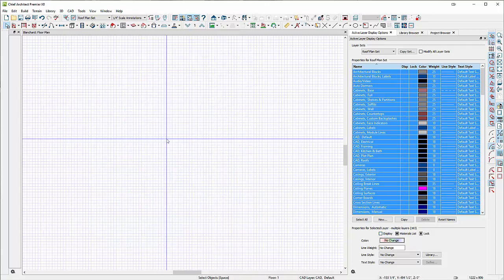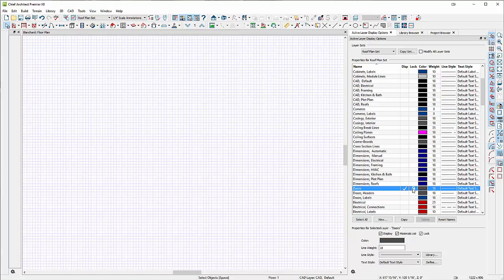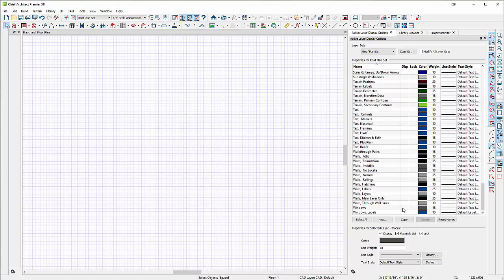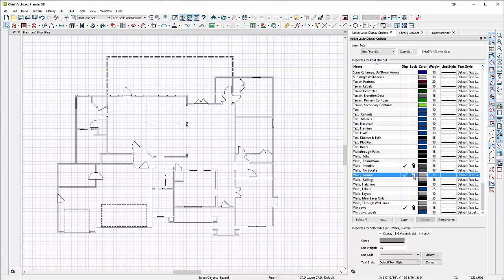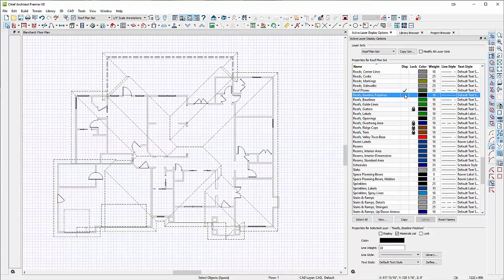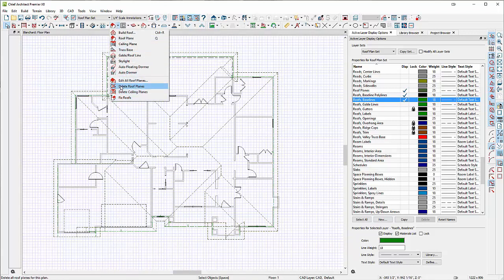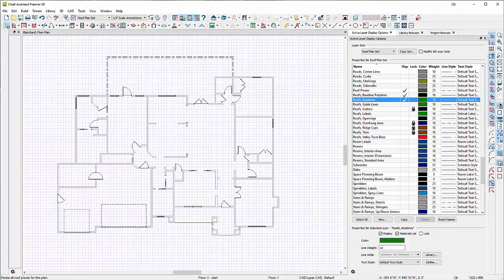Now that it's on roof plan set, I want to set it more appropriately and get rid of a lot of stuff I don't need. I'm going to select all, go to the display tab, turn my display on and then turn it all off. Now I just want certain things turned on: doors will be turned on and locked, windows on but locked, walls and invisible walls on but locked so I can't mess with them. Then under roofs I want roof planes on, baselines on, and roof baseline polylines on. Chief has this really cool tool built into their roofing tools that allows you to build the roof based on CAD lines.